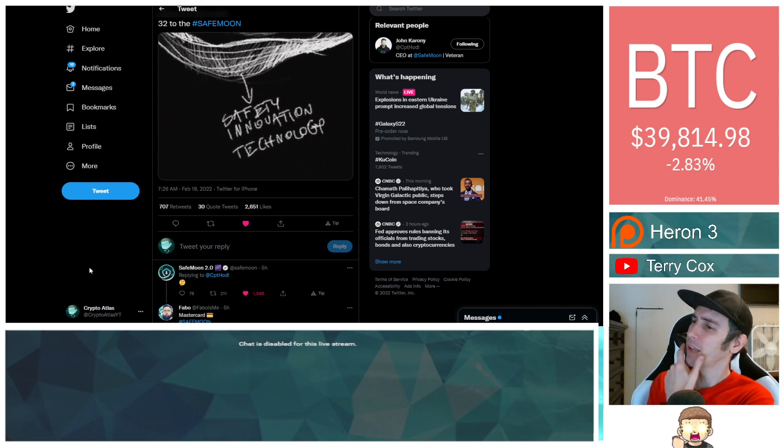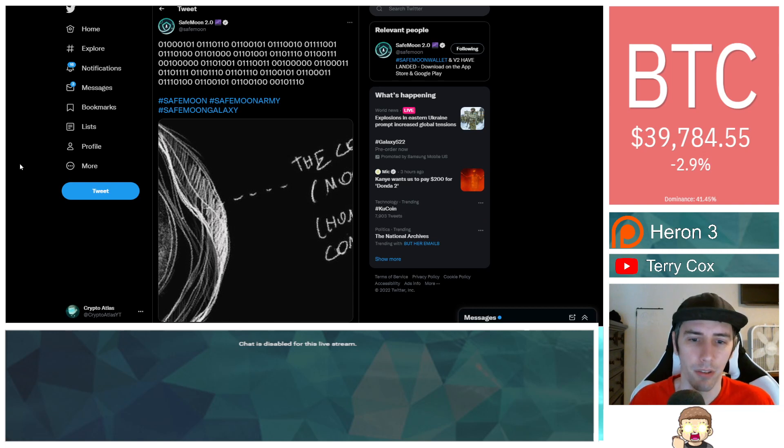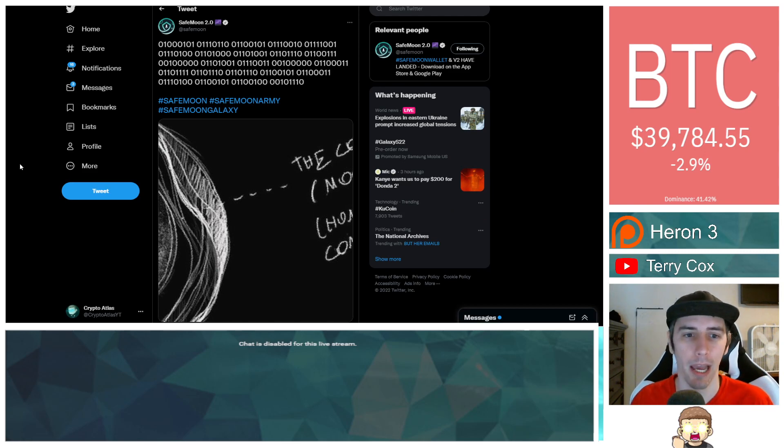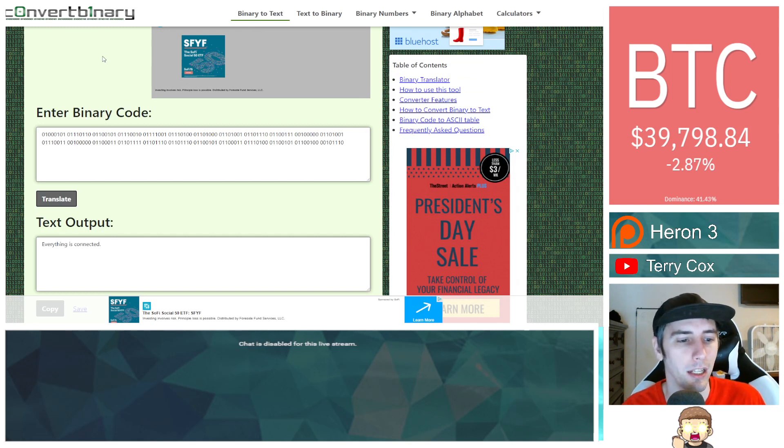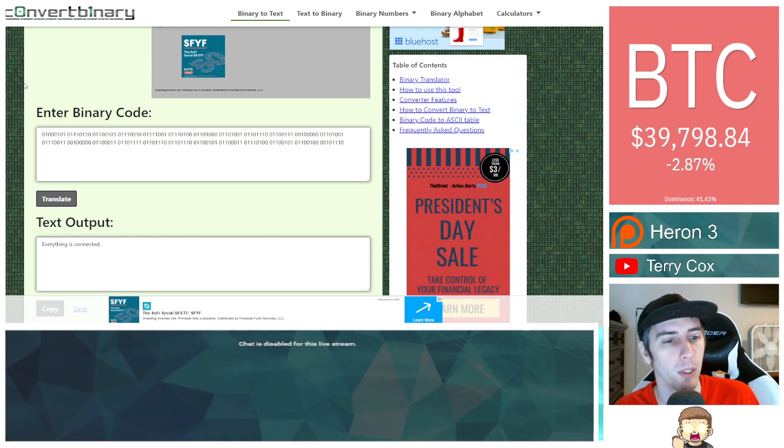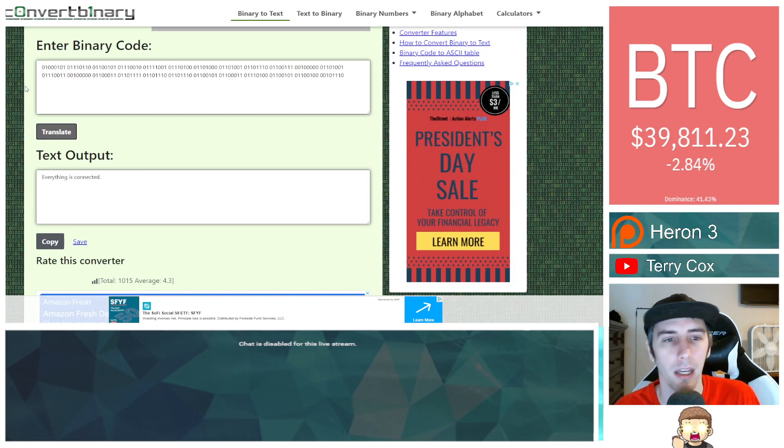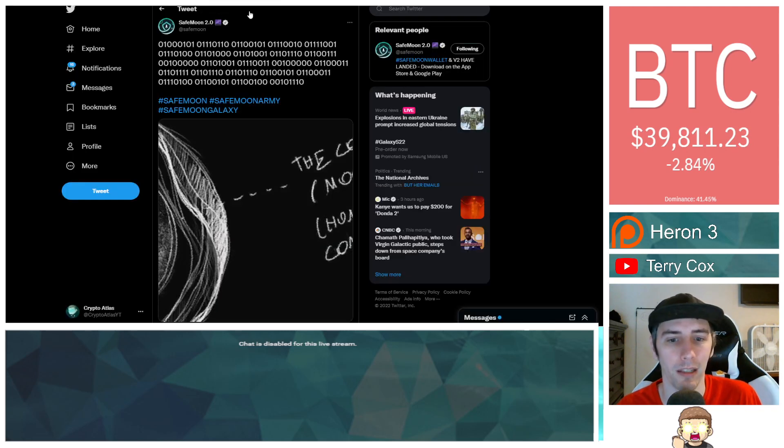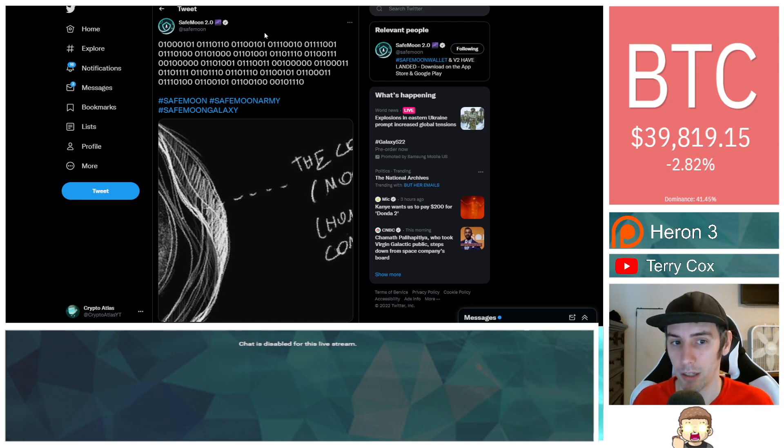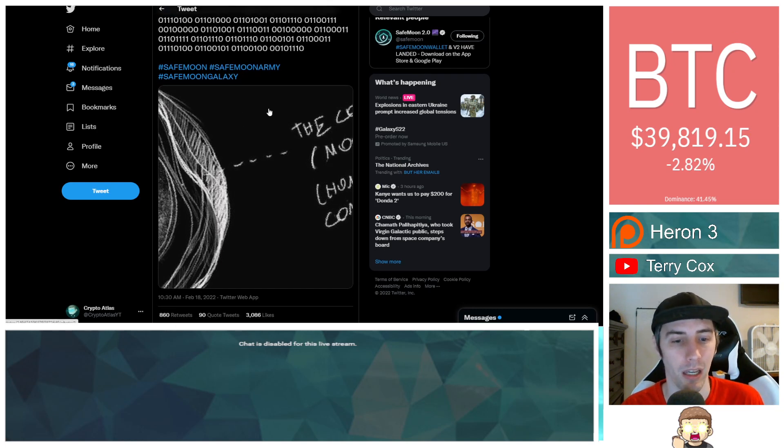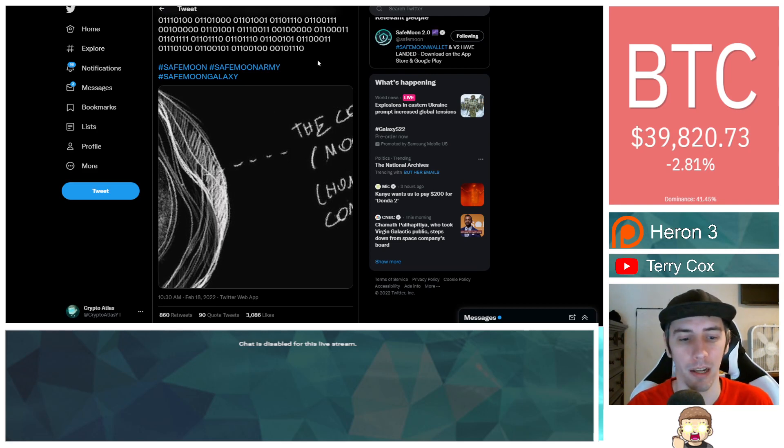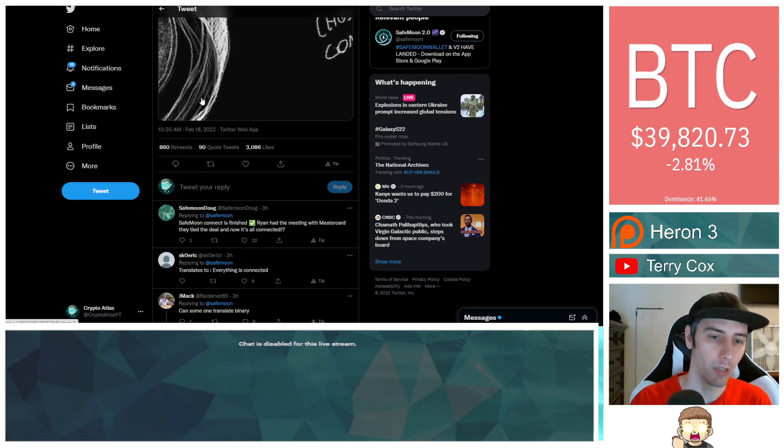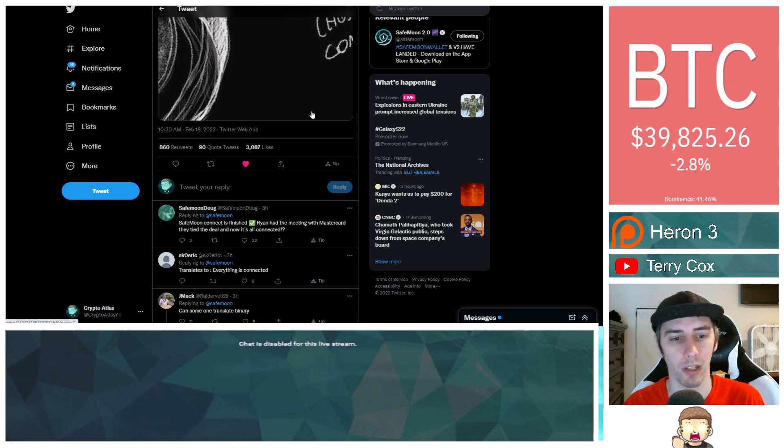Since then they have posted a separate tweet with binary, which is computer code. I uploaded this into a website to convert the binary code and translate it. People were already doing this in the comments, but when you translate this it says everything is connected. That makes it sound like to me that the project is basically ready to go. Hashtag SafeMoon, hashtag SafeMoon army, hashtag SafeMoon galaxy. There is no tag for SafeMoon Connect, which I'm a little bit surprised with. This was posted at 10:30 AM, a couple hours ago.